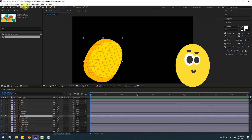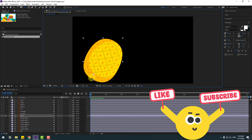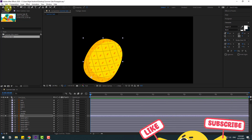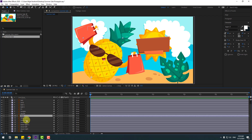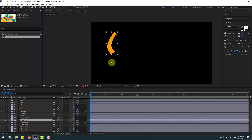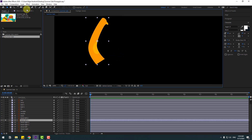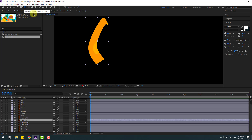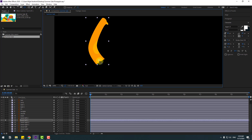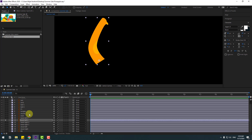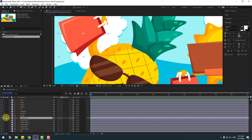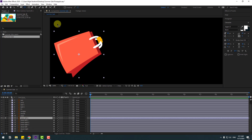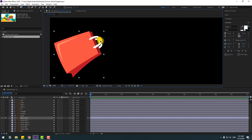Go to solo, select Pan Behind, and move the anchor point down. Click the Selection tool and un-solo. Select the hand left one layer, go to solo, and again go to Pan Behind, move the anchor point down, click Selection tool and un-solo. Select hand left two, go to solo and move anchor point, click Selection tool and un-solo.